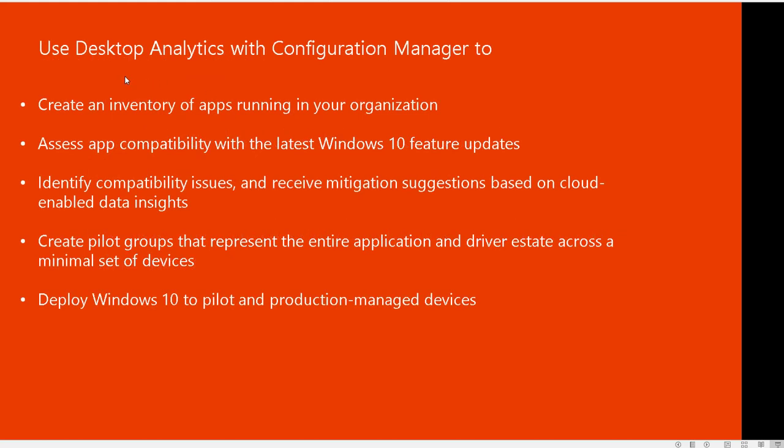When you integrate desktop analytics with configuration manager, it gives you an inventory of apps running in your organization. So you can see all the applications available that are currently supported or reported in configuration manager. Assess app compatibility with the latest Windows 10 features.